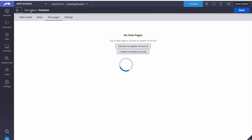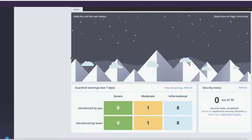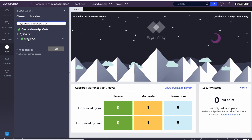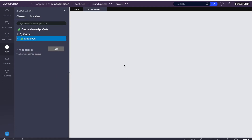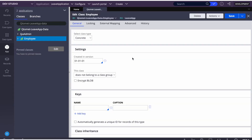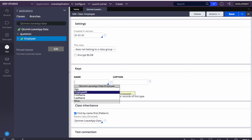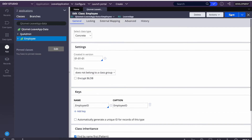Now we can see the variables are created. We'll go to Dev Studio to check if our class got created. After clicking Refresh, we can see the Employee class got created. Going to the class definition, we can see it's a concrete class — meaning it will have instances, a corresponding database table, and we can save details. We'll add Employee ID as the key of the table, making it unique. Now I'll save this.